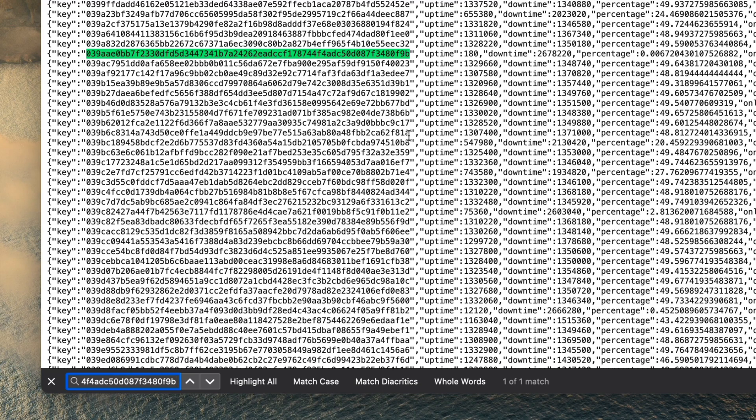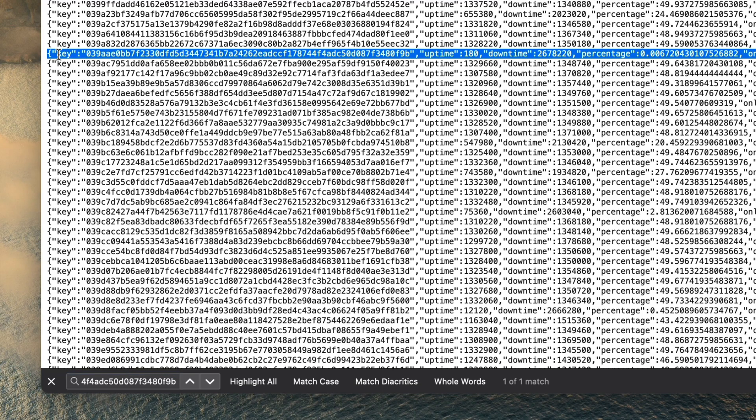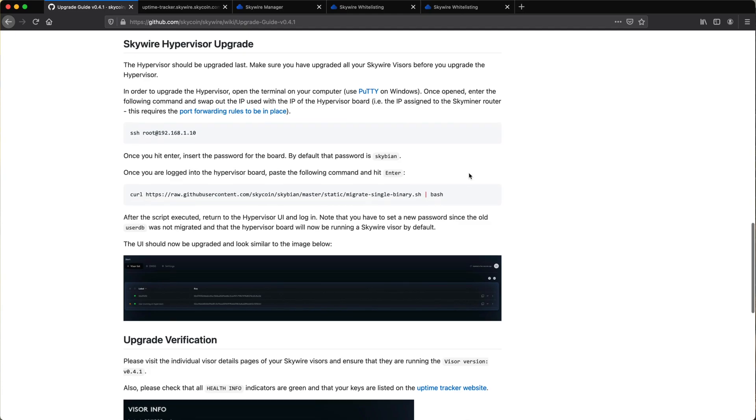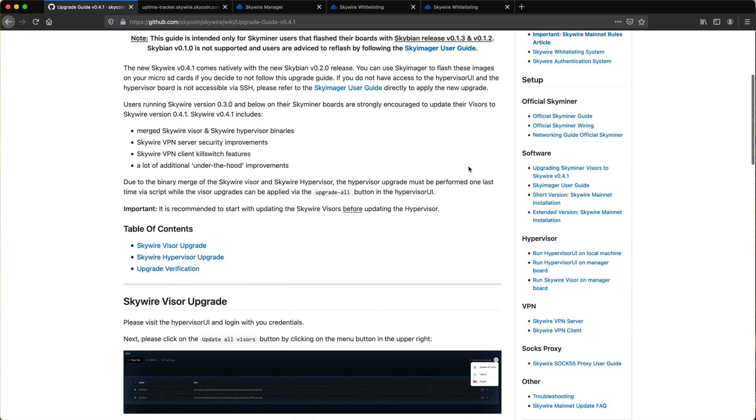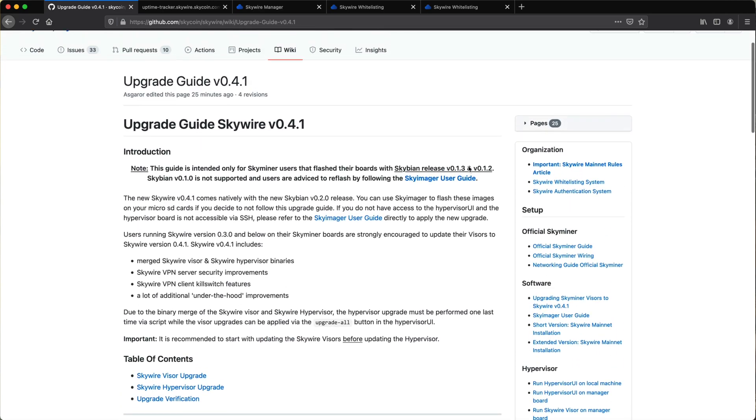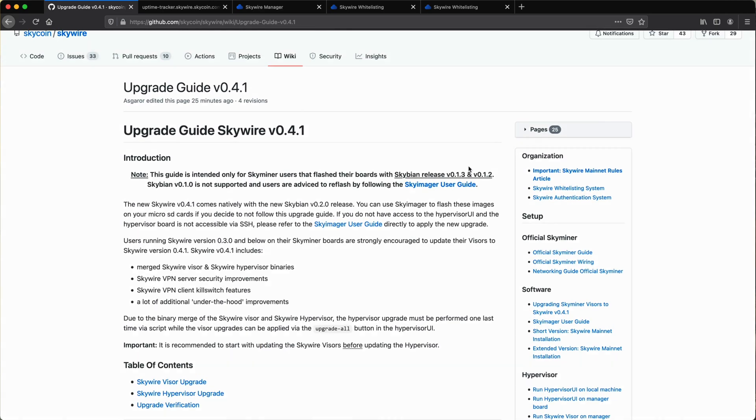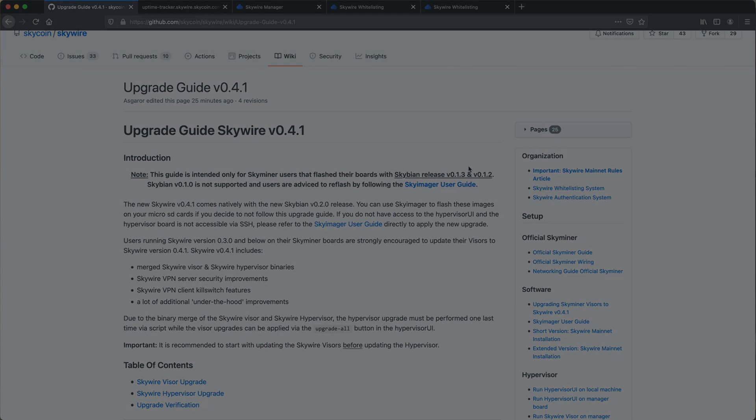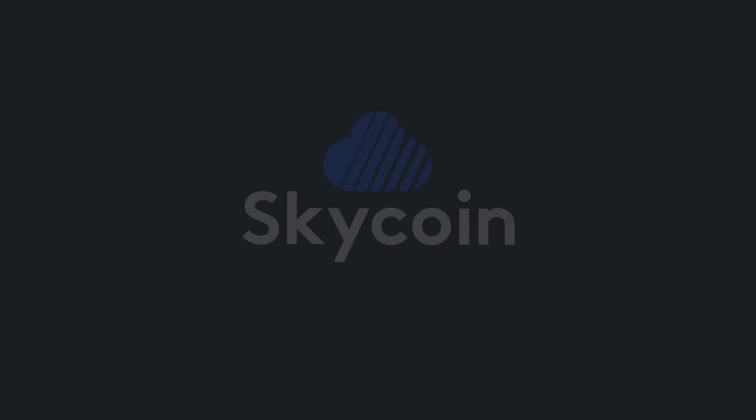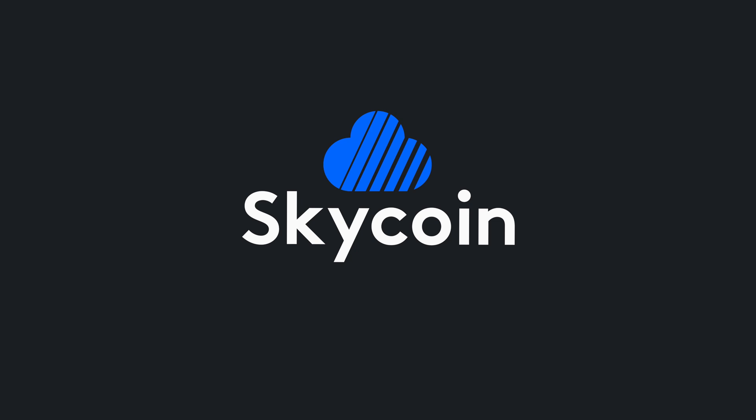And that's it! You're now running the latest version of Skywire, and future updates will be even easier. Congratulations on helping Skycoin build a new, safer, and more secure internet for the world!